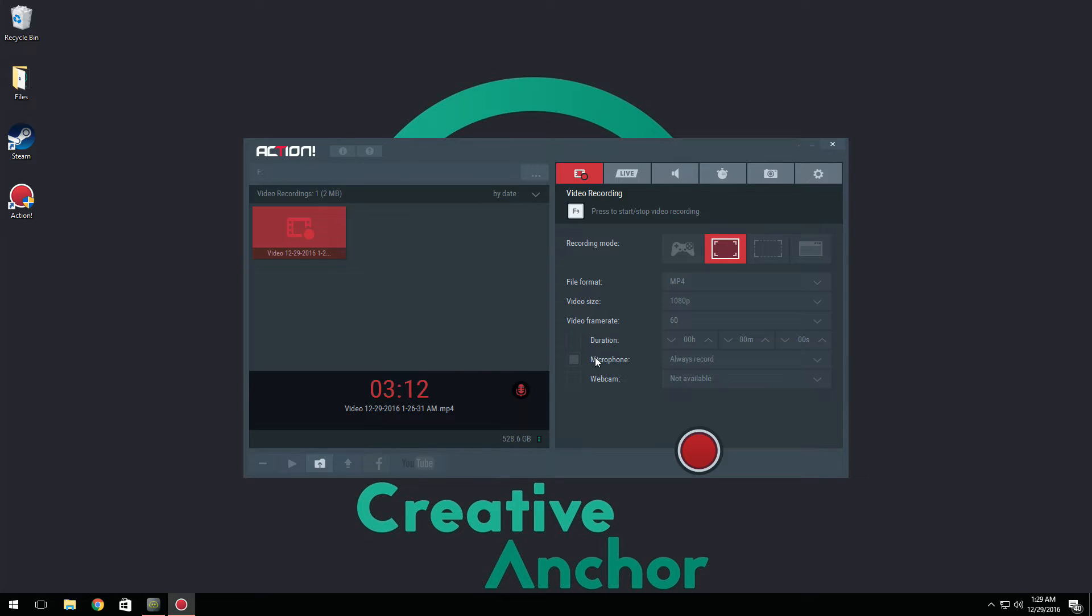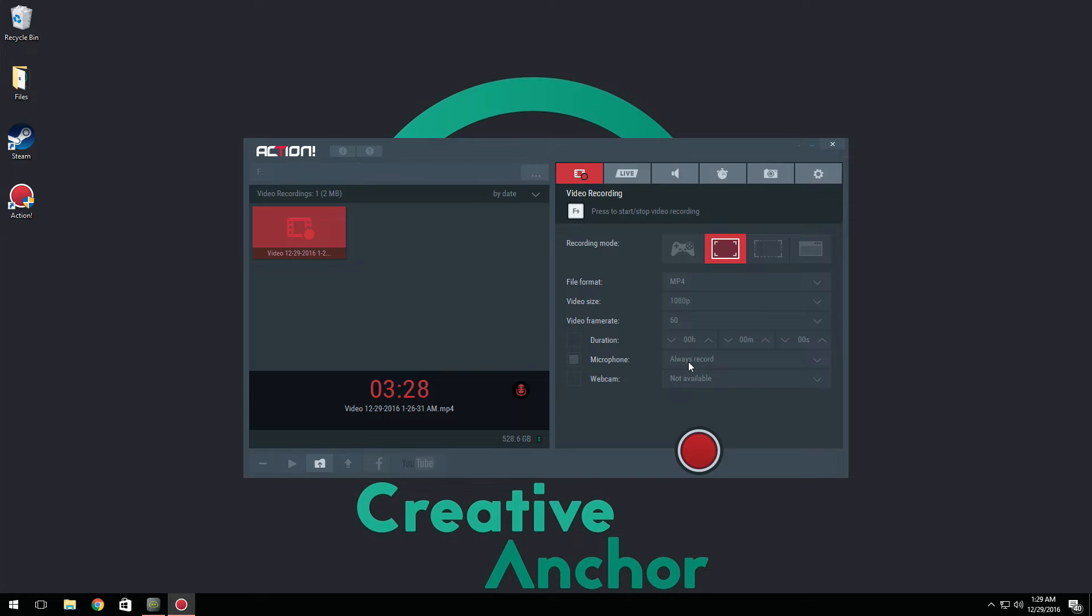Now for your microphone you have do not record, always record, and push to talk. If you select do not record, your voice is not going to be recorded at all. If you click always record, it's going to be recording as it is right now for me. And if you click push to talk, you can set a hotkey, which is basically a button, so whenever you press that button your mic is going to record. However, if you let go of it, it's going to stop.